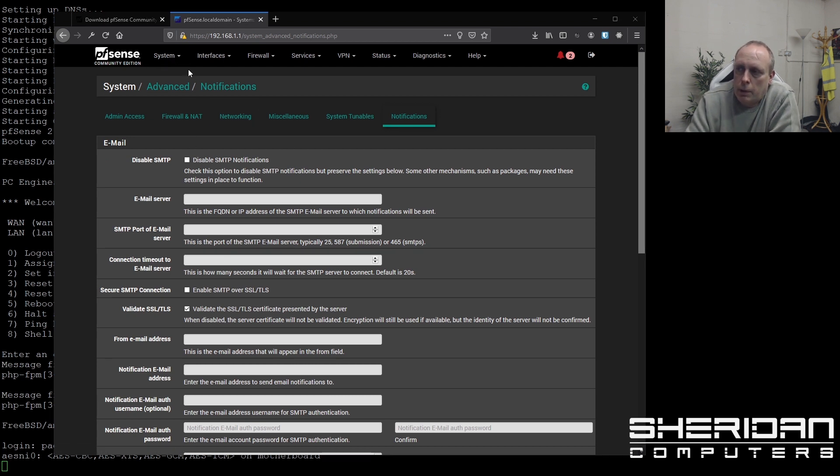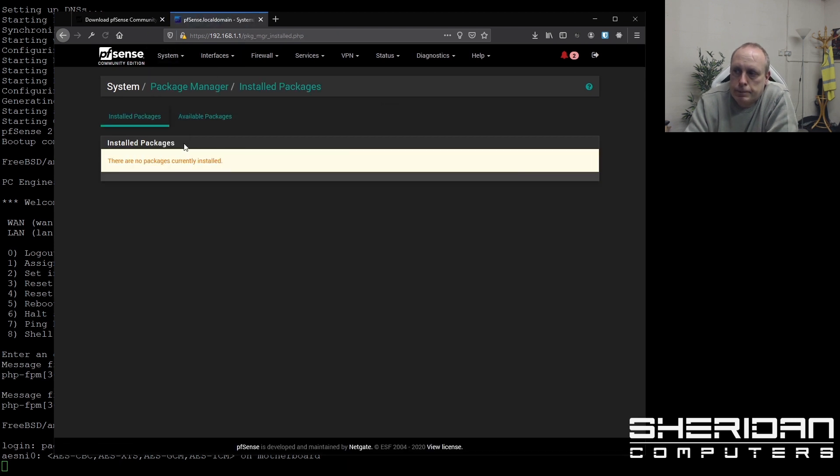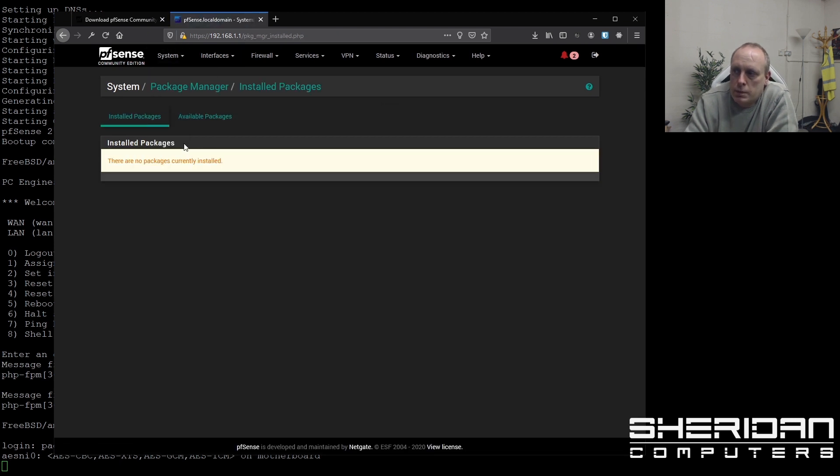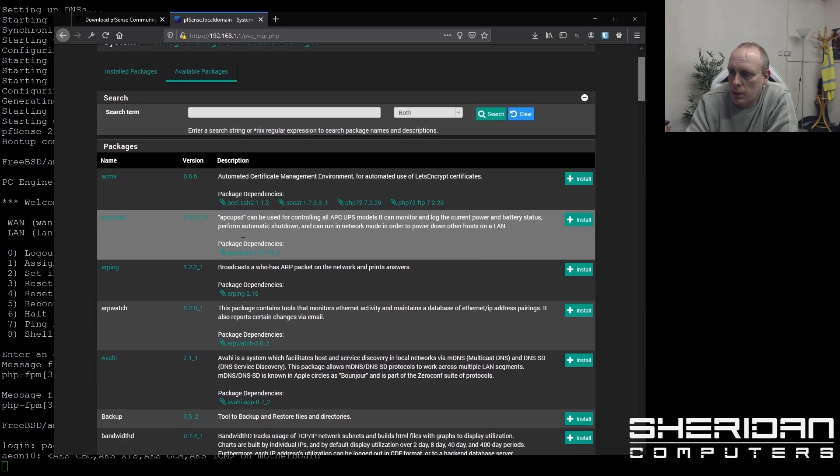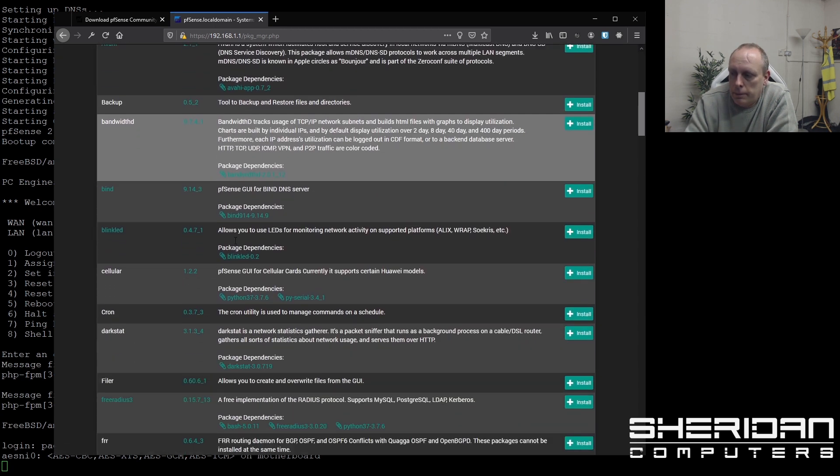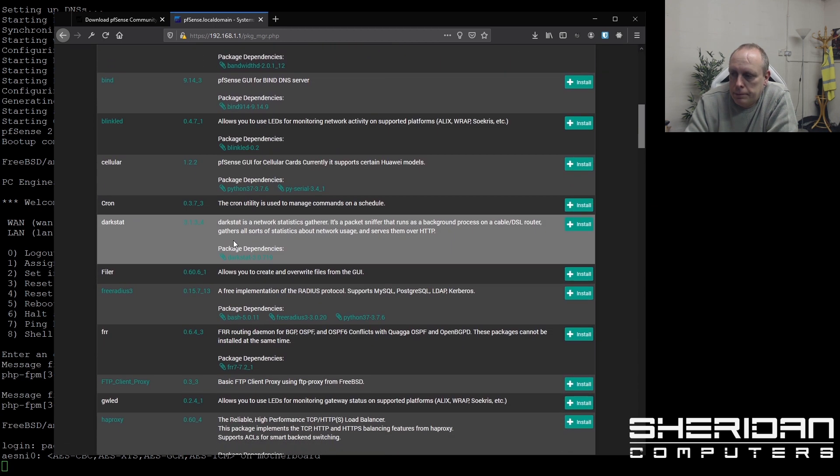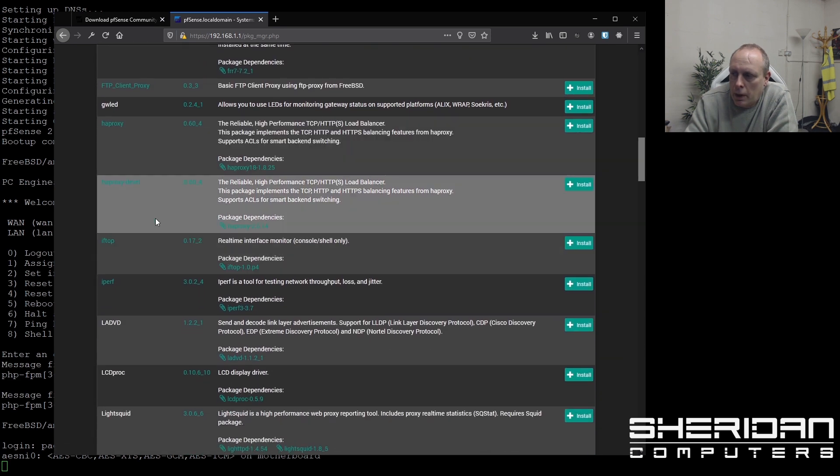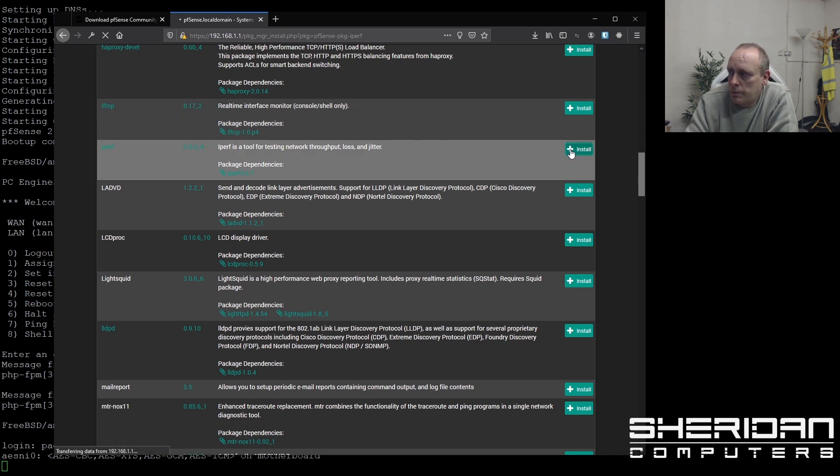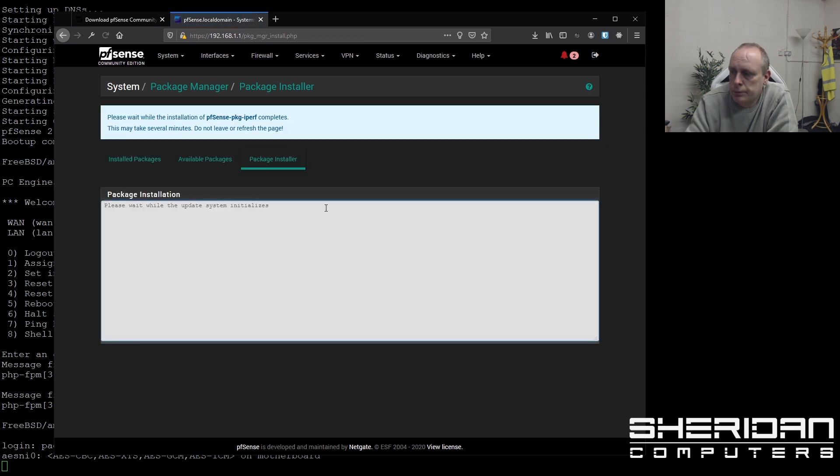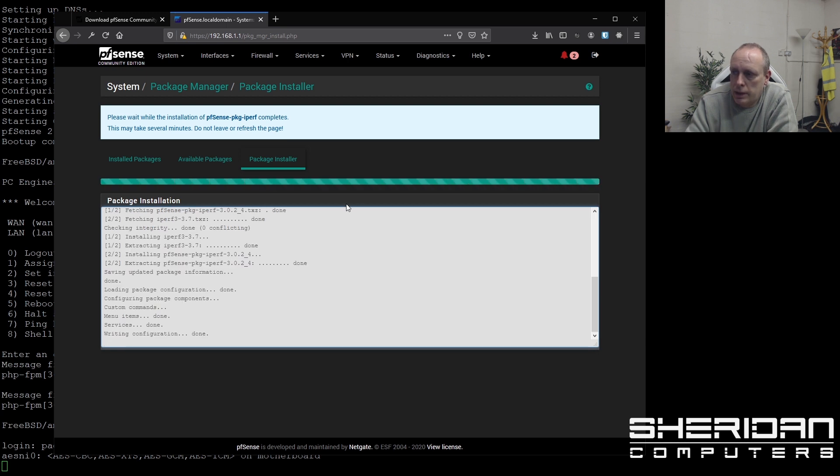The other option you might want to look at is packages. So if you go into packages, currently we have no packages installed. But we can go into available packages and see the packages that are available for PFSense. And there is an extensive list of them. There's various packages that you might want in here. HAProxy for example. IPERF which is, in fact I'm going to go ahead and install that one, which is useful for throughput testing. So if I click install the package, it'll go ahead and it'll do that for us. And it's pretty quick to do that. So we've installed IPERF pretty quickly.